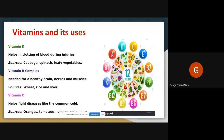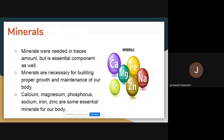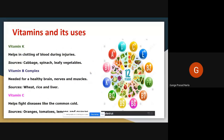Vitamin C helps fight diseases like the common cold and headache. From where do we get vitamin C? Orange, tomato, lemon, tamarind — sour food items. We get vitamin C from sour food items. So tomato, orange, lemon, and tamarind are sour items from which we get vitamin C.